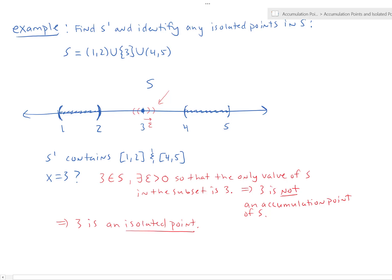So there you go. That's the video. I hope that it helps you understand the concept of an accumulation point and also an isolated point. Until the next video.